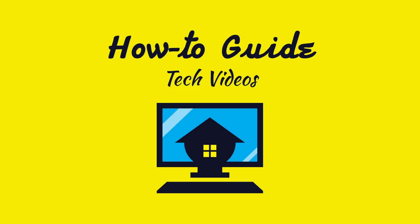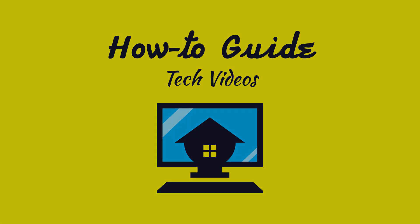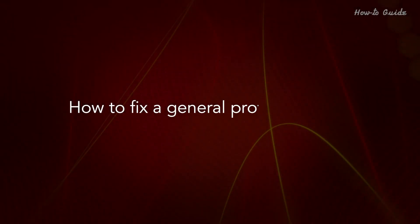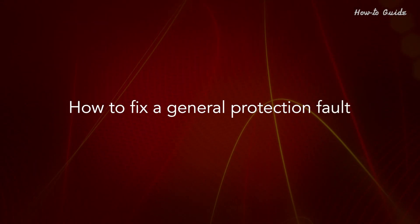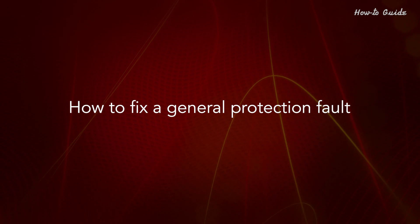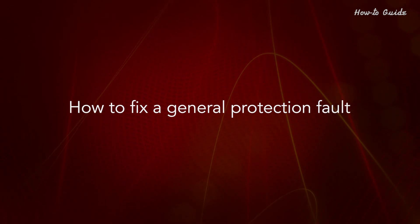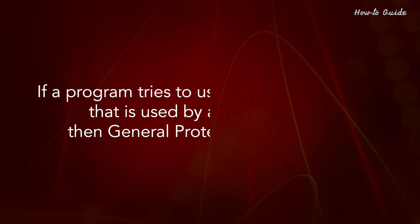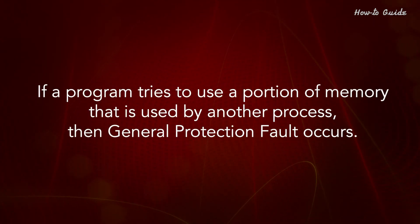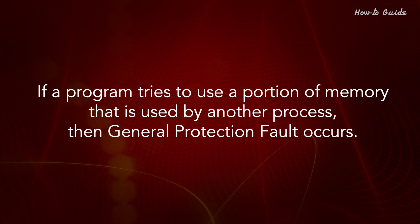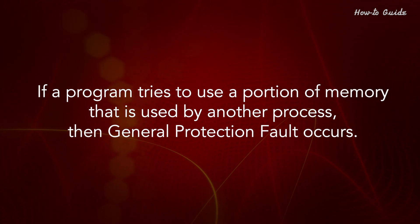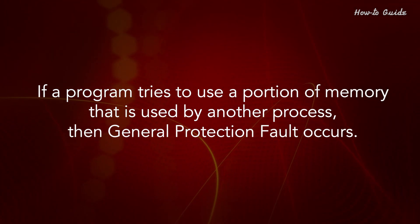Welcome to this tutorial. How to fix a general protection fault. If a program tries to use a portion of memory that is used by another process, then general protection fault occurs.